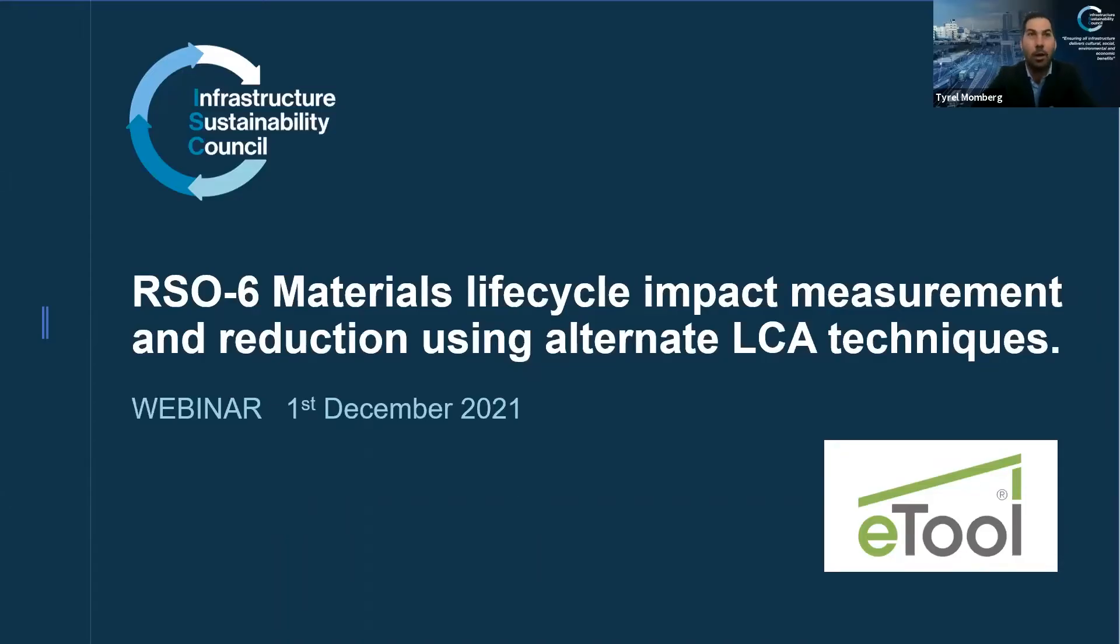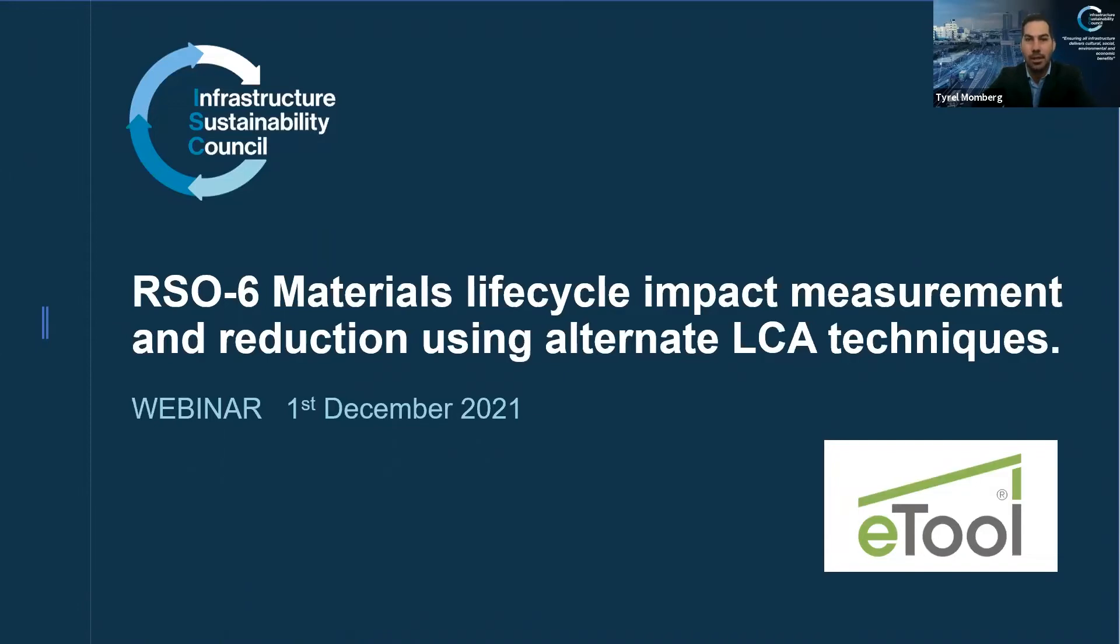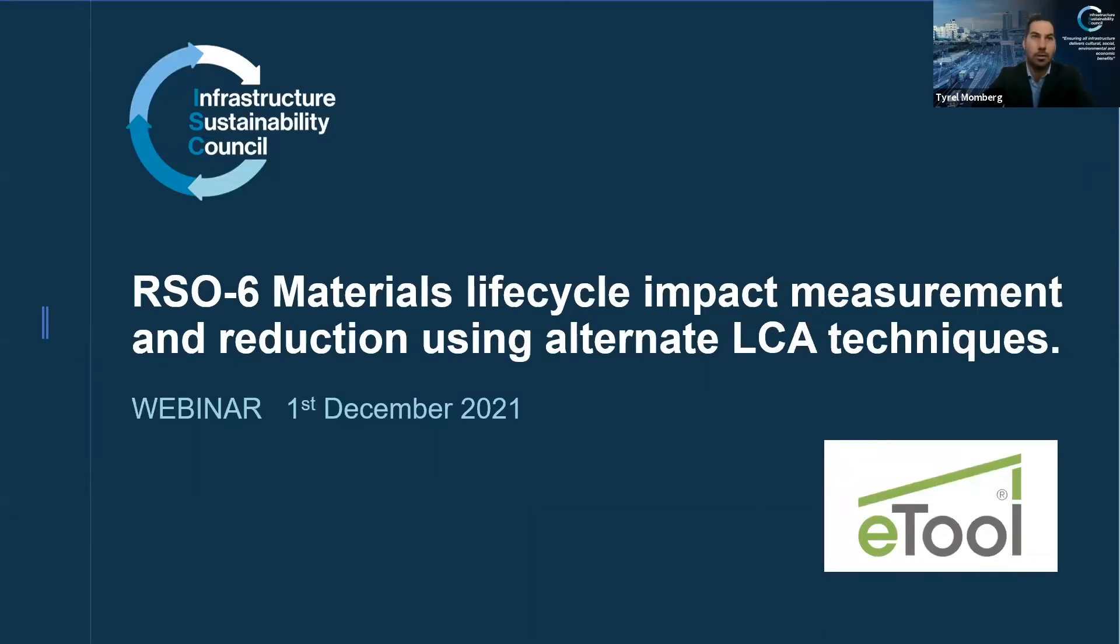Welcome, everyone. My name is Tyrell Monberg, and I'm the Principal Technical Advisor with ISEE, and I'll be moderating today's session on Materials Lifecycle Impacts Using Alternate LCA Techniques, which is sponsored by eTool.